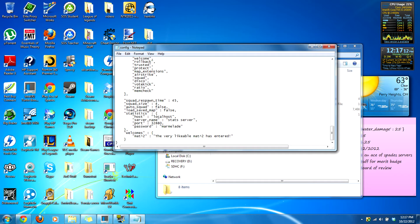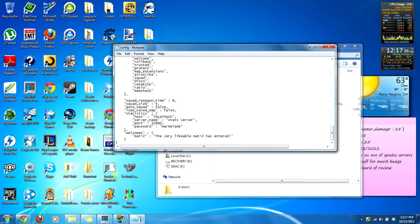Squad size is 4 by default — you can make it bigger; I have 6 on mine. Squad respawn time is 45 seconds — that's way too much. Since respawn time is 7 seconds default with no squad, I make squad respawn time 8. Auto squad false means it will create a squad automatically if there are none already created and make you join it.